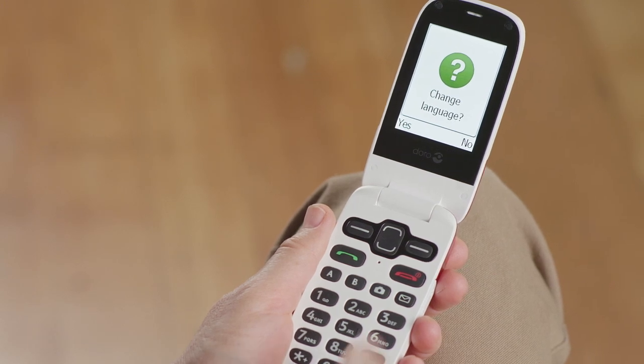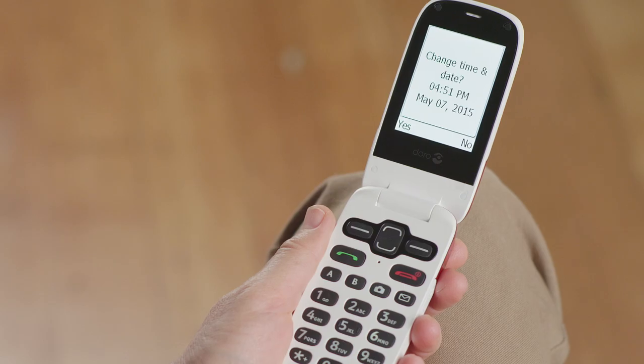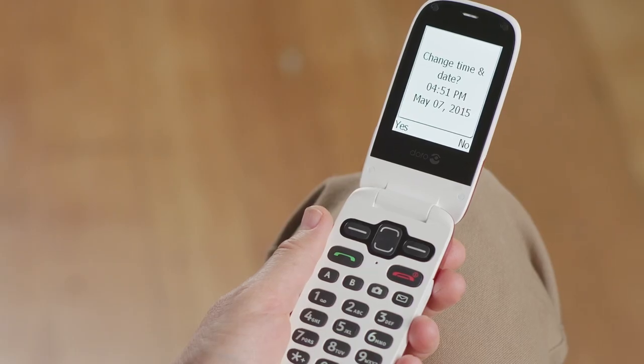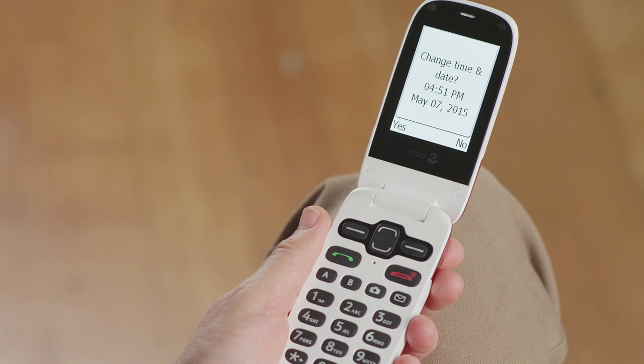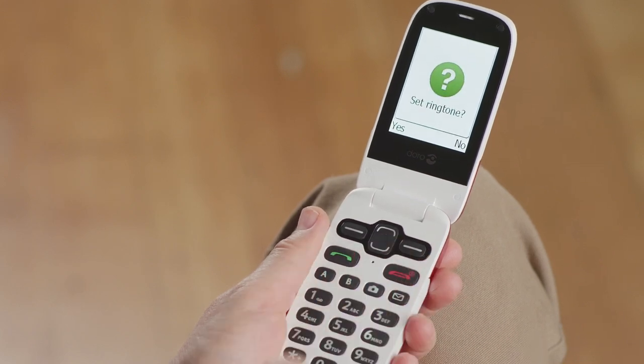Do this by using the right soft key on your display screen. Now the date and time are displayed. Your phone should be set to your time zone automatically. To change either the date or time, select Yes. If they're correct, select No using the right soft key.